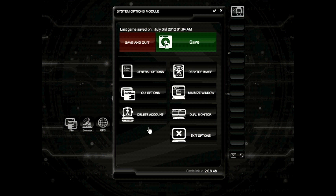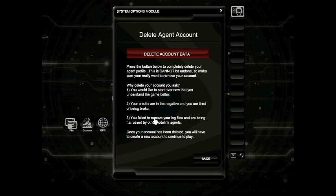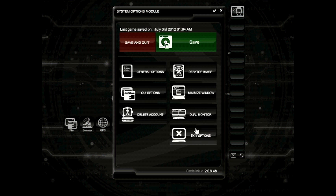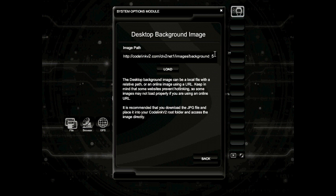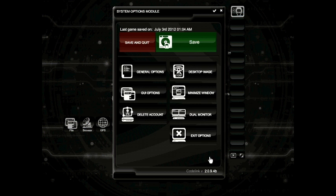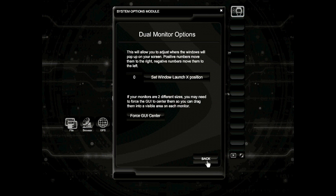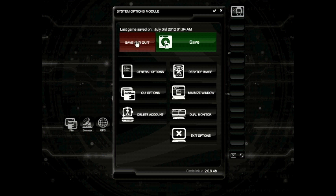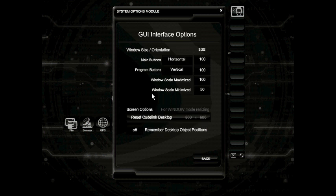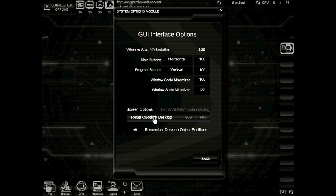Every once in a while, a player decides he wants to remove his account. By removing your account, it will allow you to create a new account. If you want to do this, click the delete account button and press through the various confirmation screens. If you'd like to load a desktop background, all you need to do is change the information displayed here — paste in a path of an image that you have online, or a local path placed in the Codelink folder. If you want to minimize the window, click the minimize window button. The dual monitor options are only there for those who are using Codelink in dual monitor mode. To quit the game, press save and quit, or if after making some significant purchases you'd like to manually save the game instantly, go ahead and press the save button.